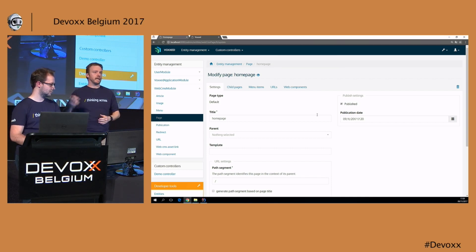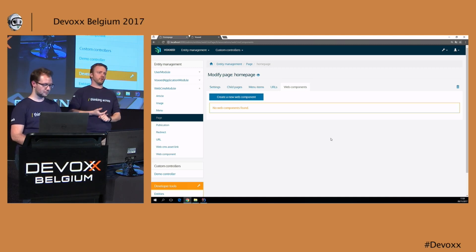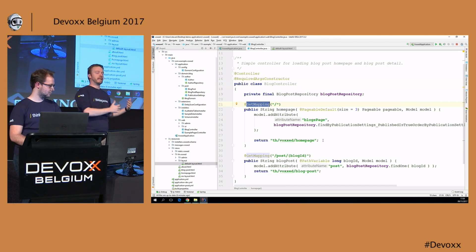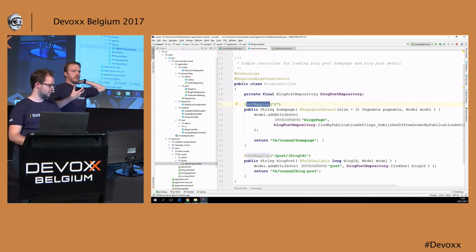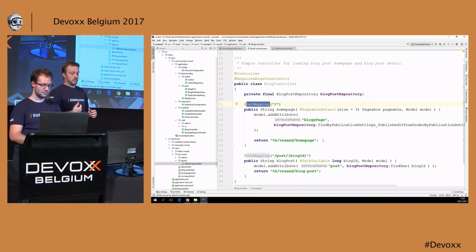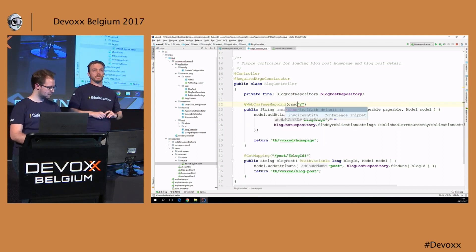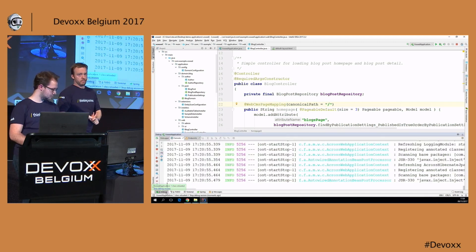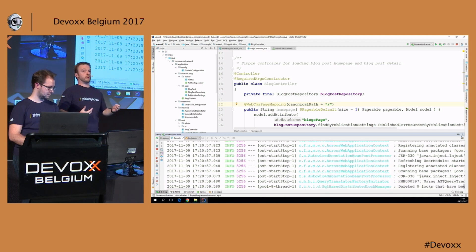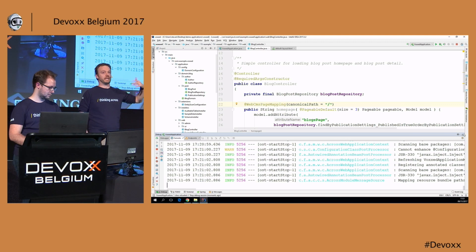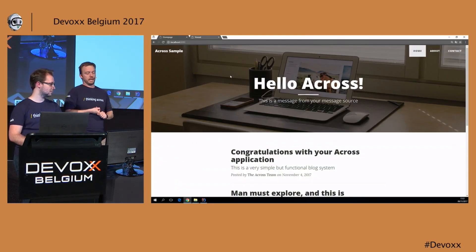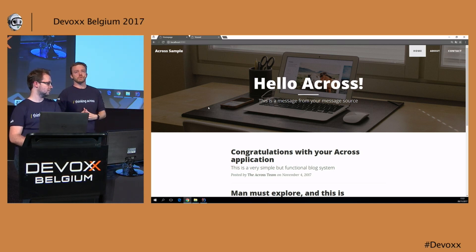On the home page, I'd like to change the hero text only for this specific page — linking a component to a specific page. To do that, we need a back-end entity to which components can be linked. WebCmsModule has basic entities, one of which is Page. We create a page record called 'home page' and map it to the root path of the website. A page can have many URLs pointing to it, which is useful for SEO purposes. In the blog controller, the home page method is still a basic Spring @GetMapping with no knowledge of the page entity.